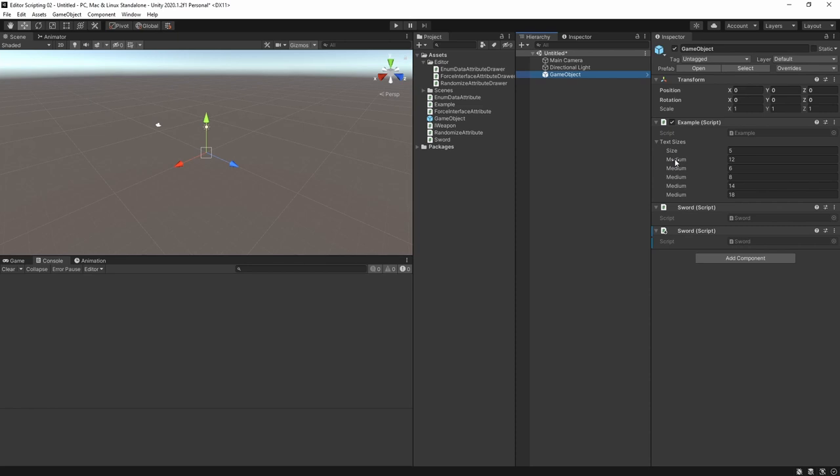So how do we know which index we're currently drawing? If you hold down Shift and right-click a field in the inspector, you can choose to print property path, which is the name of the specific serialized property.